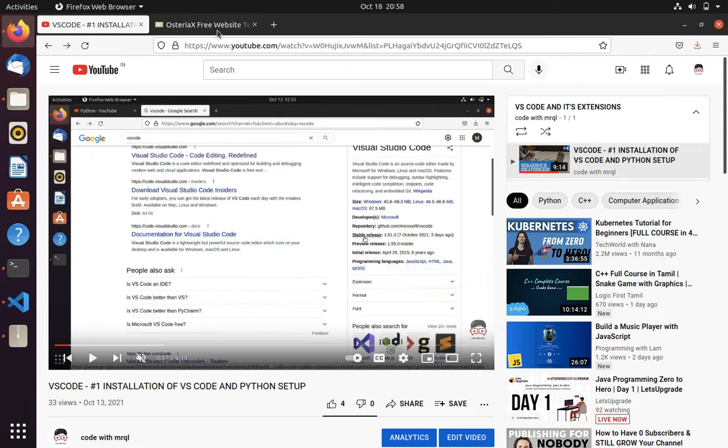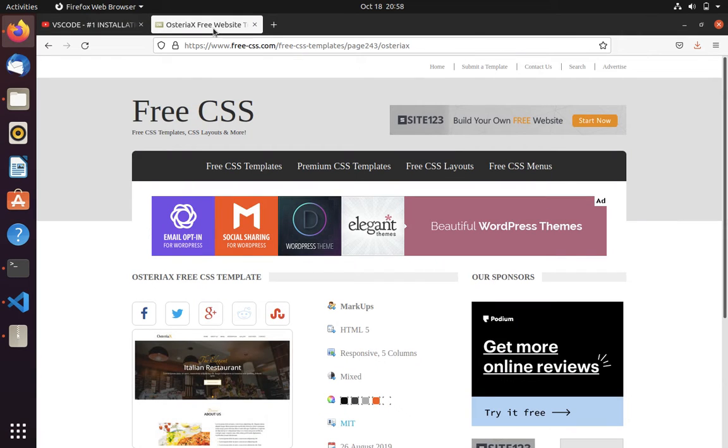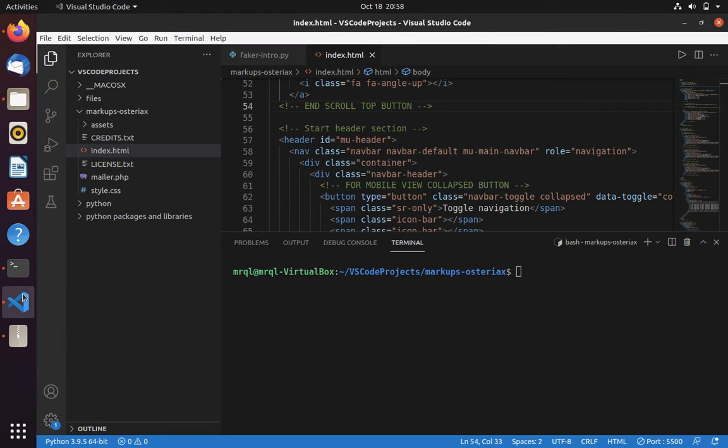For that, I have downloaded an HTML template from this site and extracted it in this folder.